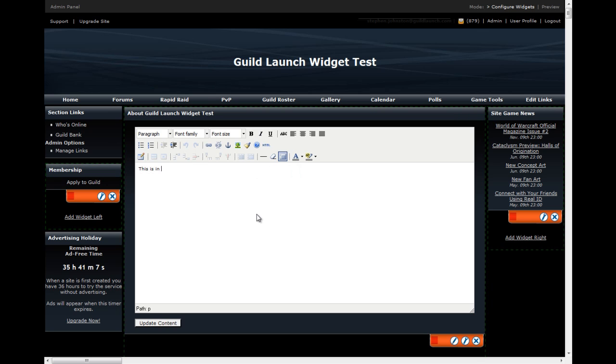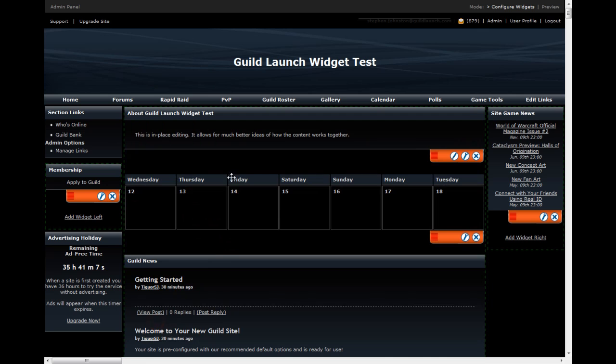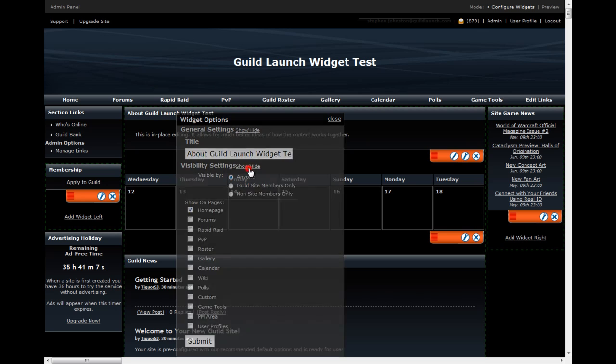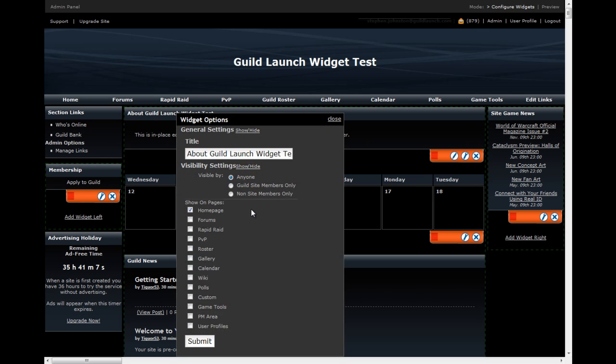So, now it's showing five items. It's got a different name, and I can edit the guild description or any HTML widget right in place. This is in-place admin. It allows for much better ideas of how the content works together. And then you click update, and there you are.